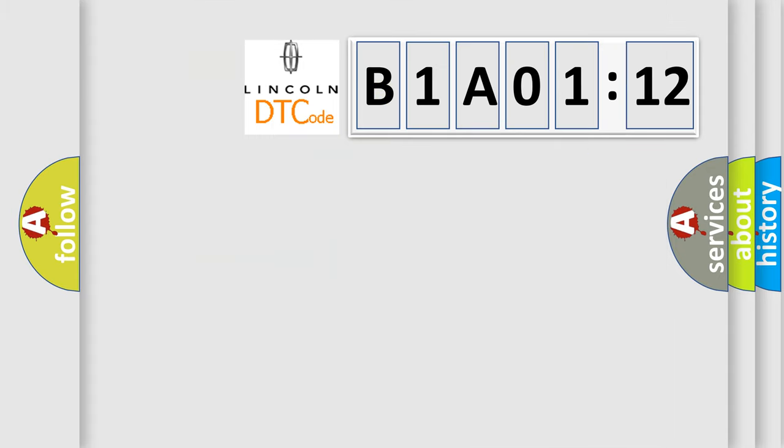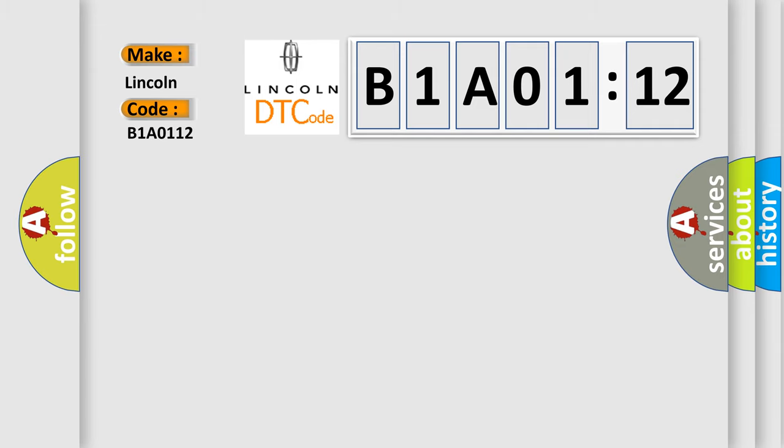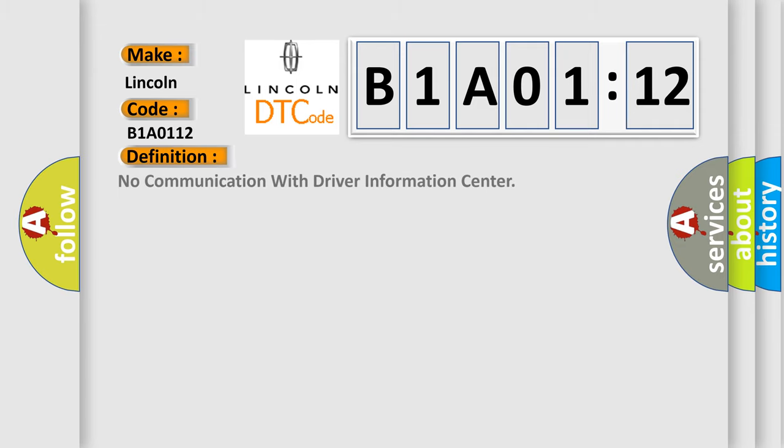So, what does the diagnostic trouble code B1A0112 interpret specifically? Lincoln car manufacturer. The basic definition is: no communication with driver information center.